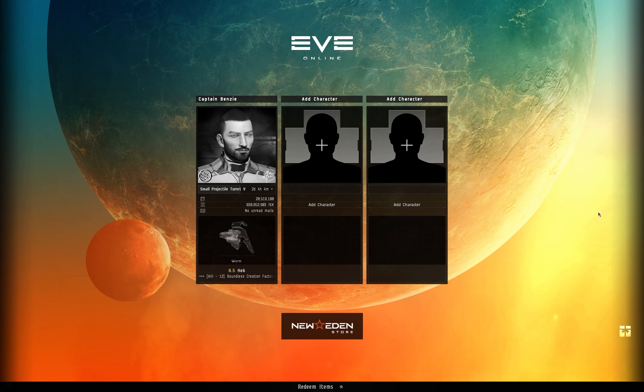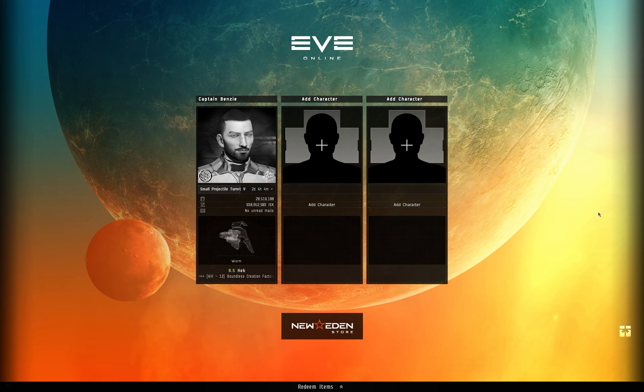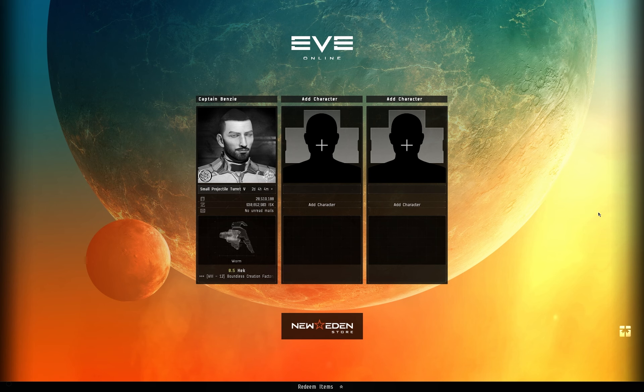EVE Online has a bit of a reputation as an impenetrable complex beast that demands that you dedicate half your life to it, like a second job if you want to have fun. Now whilst you certainly can get that involved into EVE Online, it is by far from all means necessary. Seriously, it is easy to be a casual player in EVE Online now, easier than it has ever been.